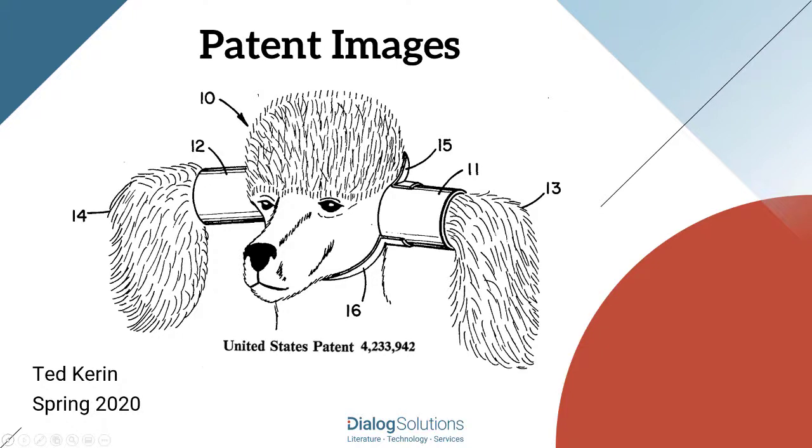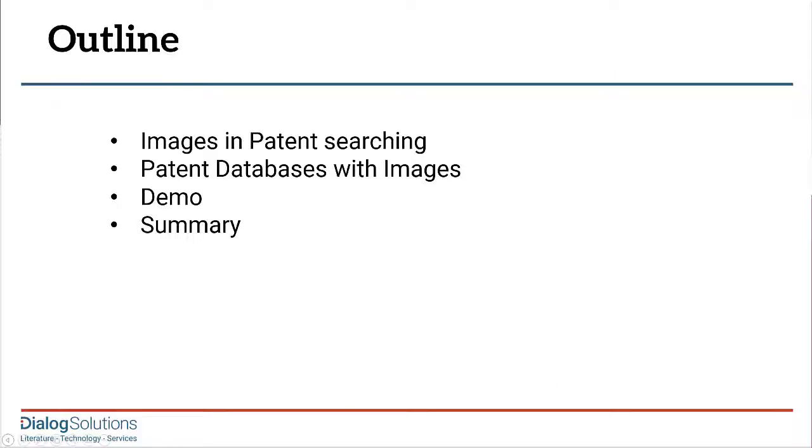We'll talk about why and how images are used in patents, what they look like, where they're found in the databases, and how they can be viewed and downloaded. I especially want to demonstrate for you how patent images can be a great tool to help you browse through your result lists on Dialog. So let's get started.